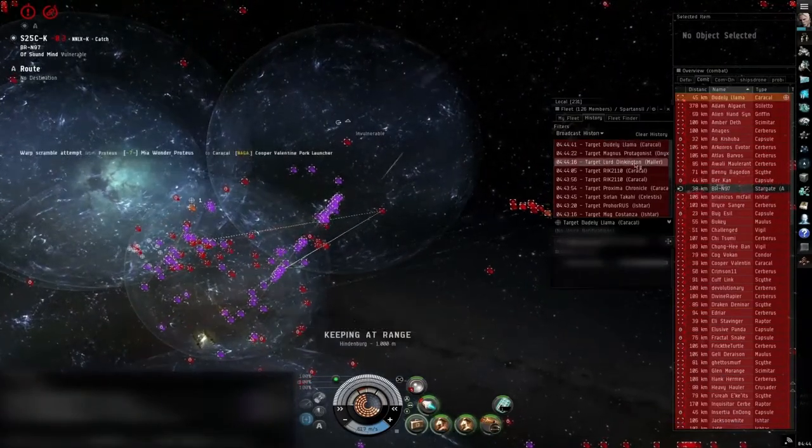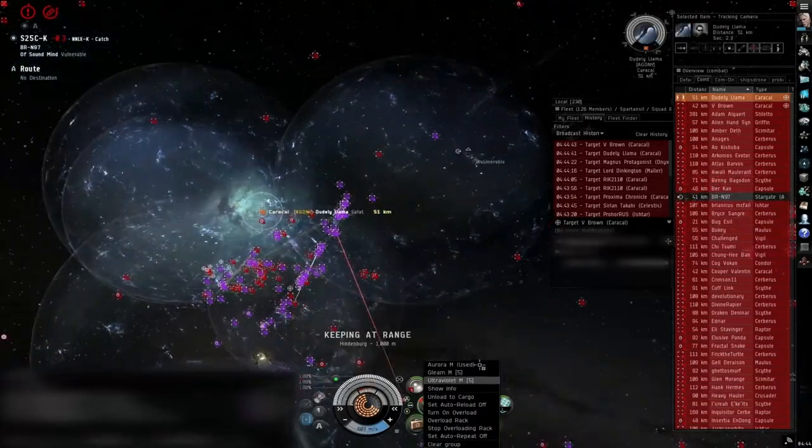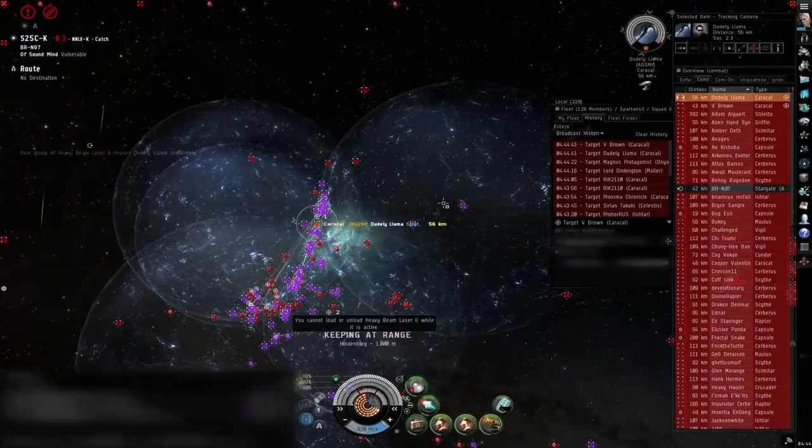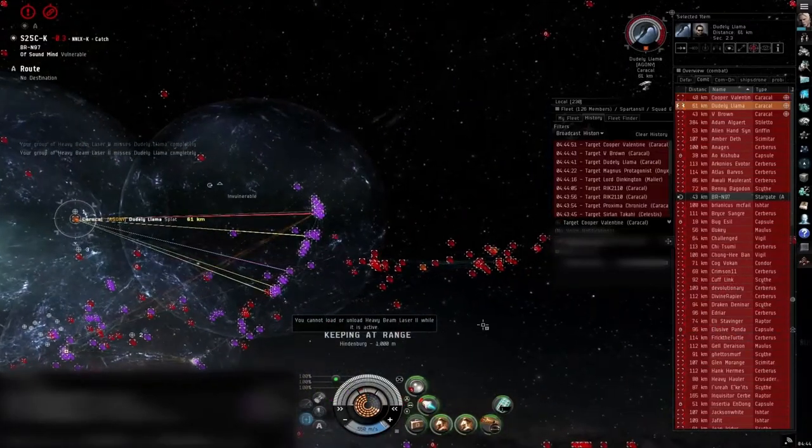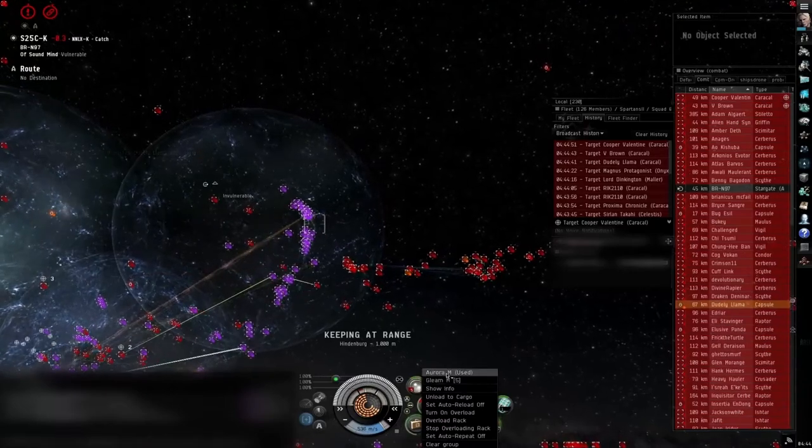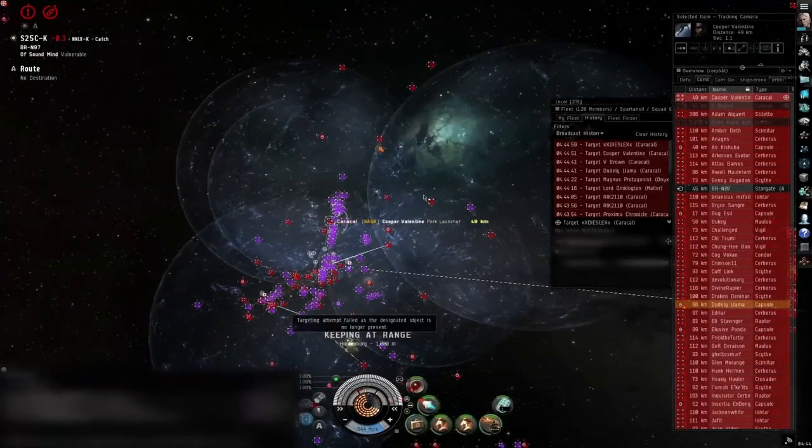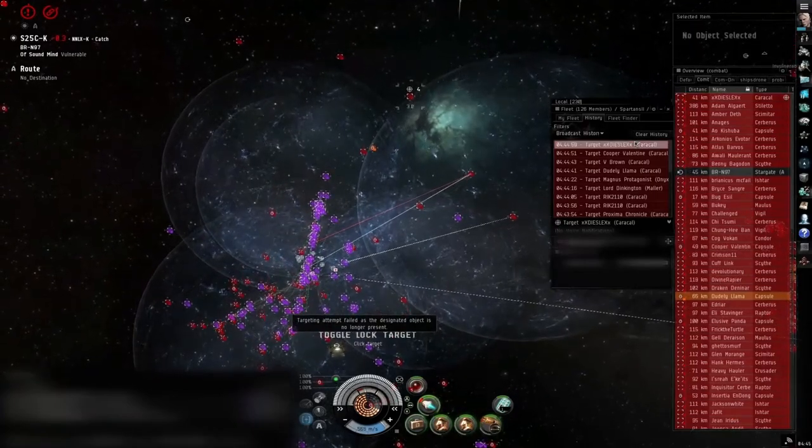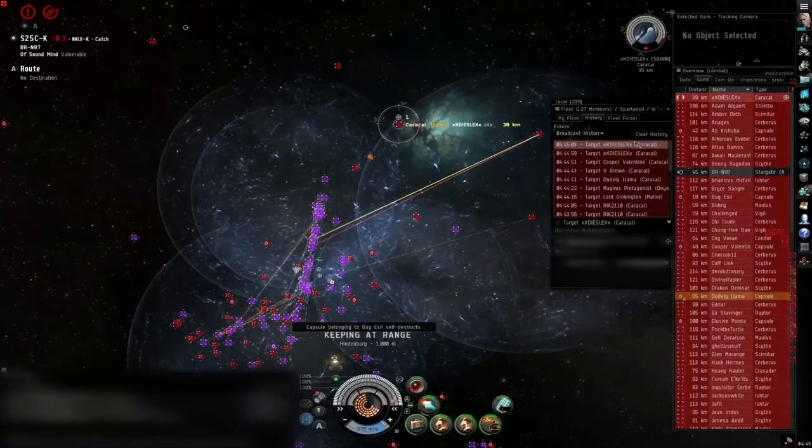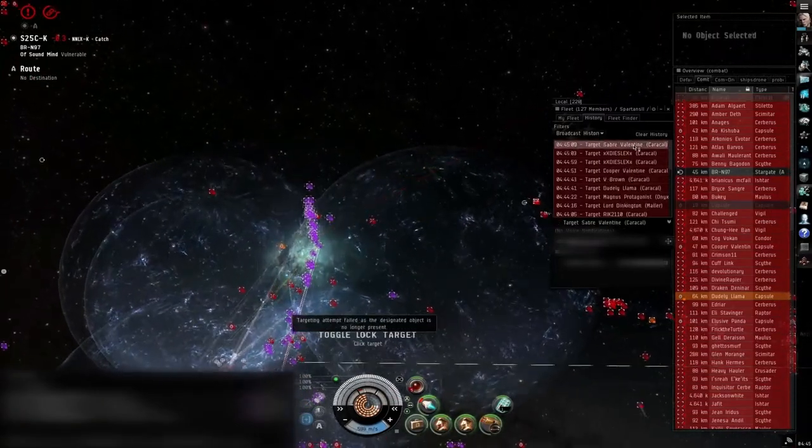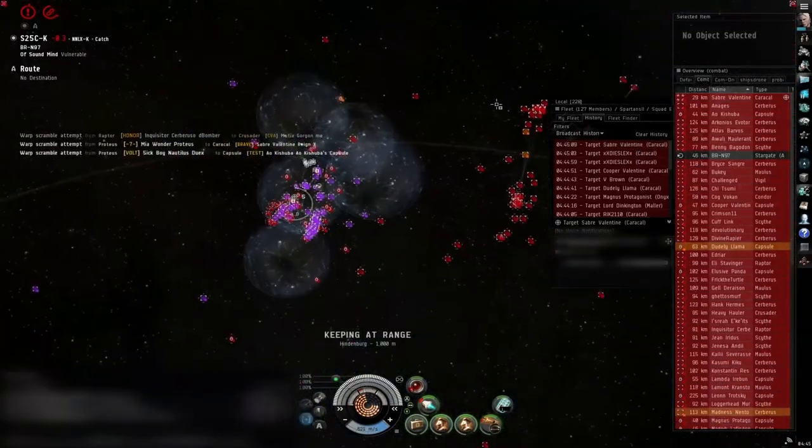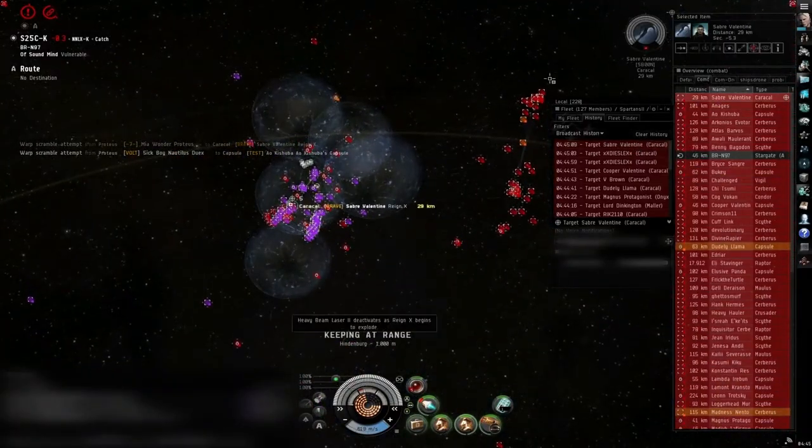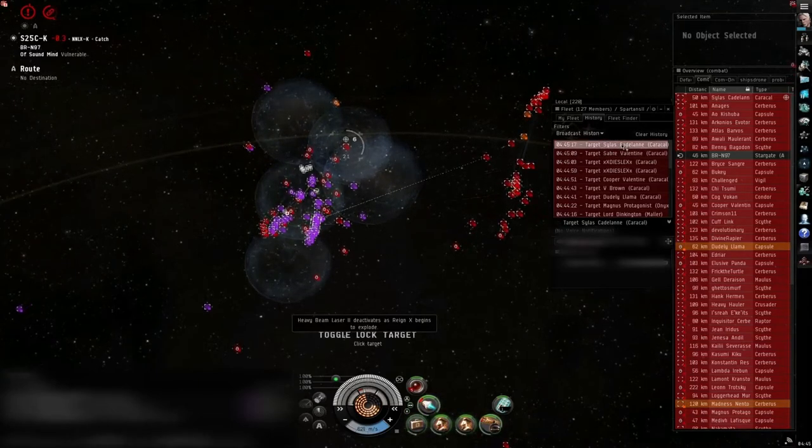Switch to standard again. Dudley in the caracal, then V-Brown in the caracal. After that is Cooper. V-Brown's primary and Cooper. And Saber and Silas. Silas is primary.